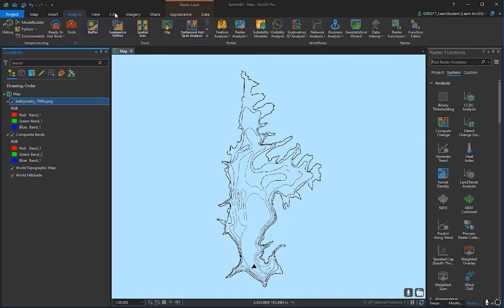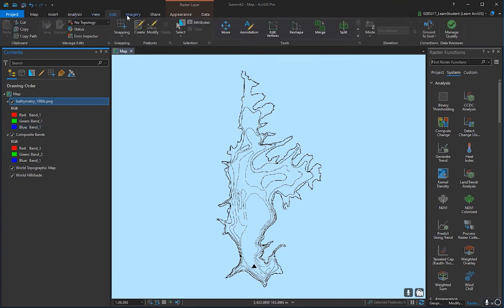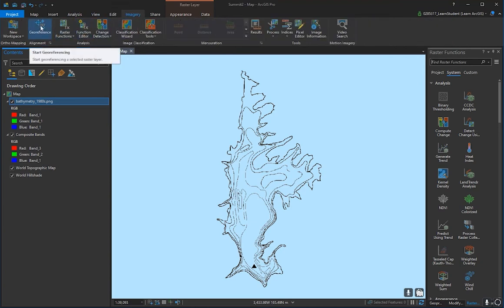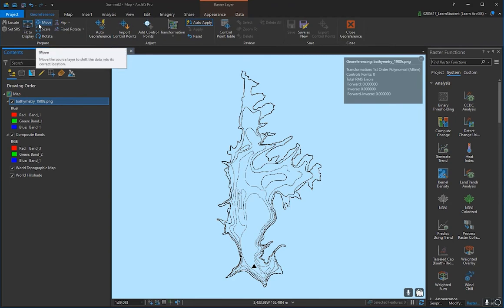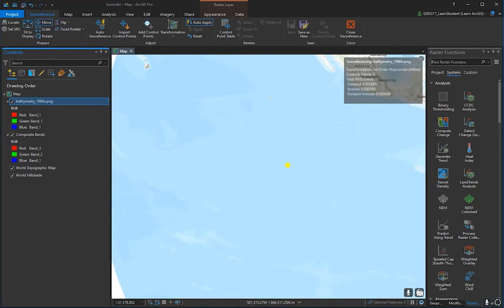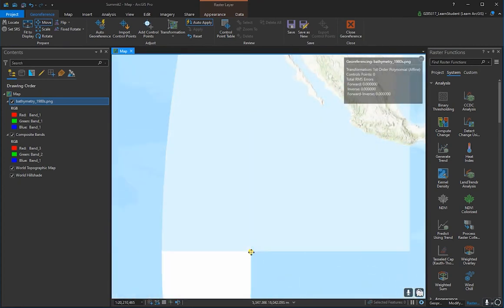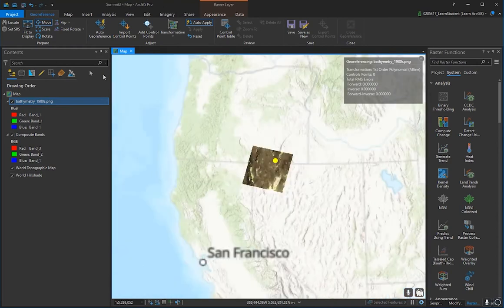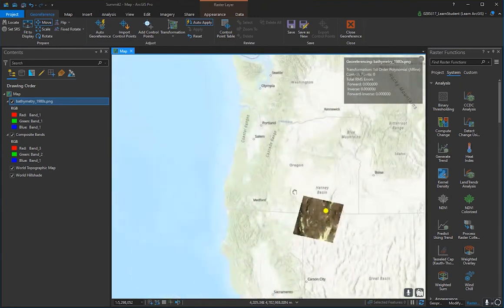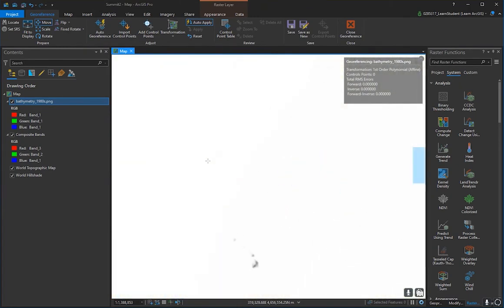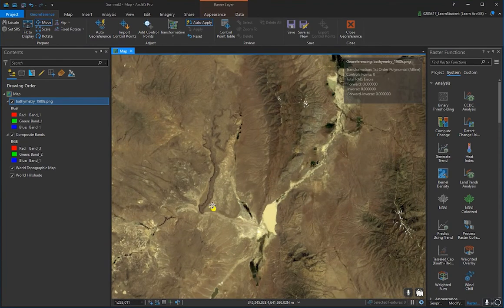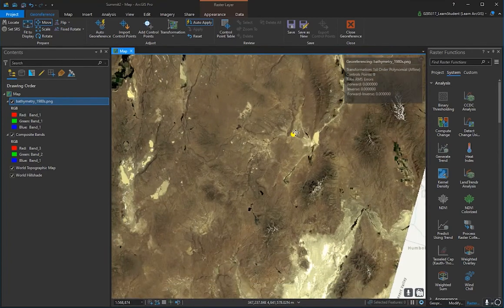The goal is to move the bathymetry PNG over the Landsat imagery of the lake. Go to Imagery at the top and press Georeference, then press Move. Scale out far, and since the Move tool is loaded on your mouse, press C to pan the screen and use left-click to navigate. Use a combination of dragging the origin and C+left-click to move around the map.